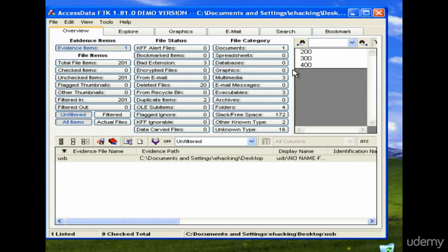This is how you analyze and examine the file and get the important information out of it. Get the evidence noted down with the case number, the file number, and all important information, because you need to present this information in court. This is how you use the AccessData FTK tool.